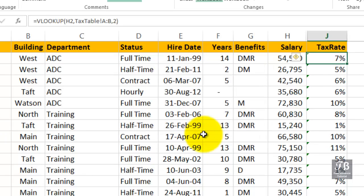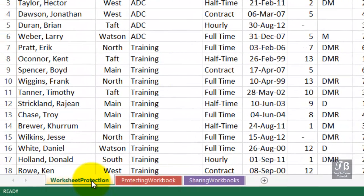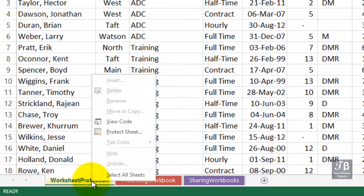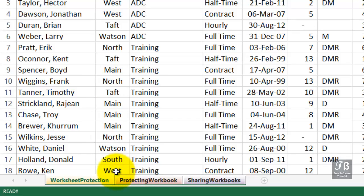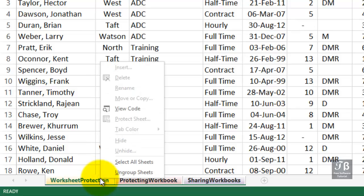Imagine this is in someone else's hands — it's been saved. The other person might think, 'I wonder if there are any hidden worksheets here.' They'll right-click one of the sheets, but we can't get to that feature at all. We can select all sheets, but that's not going to help. Right-clicking shows that we can't insert, delete, rename, move, or copy any sheets.